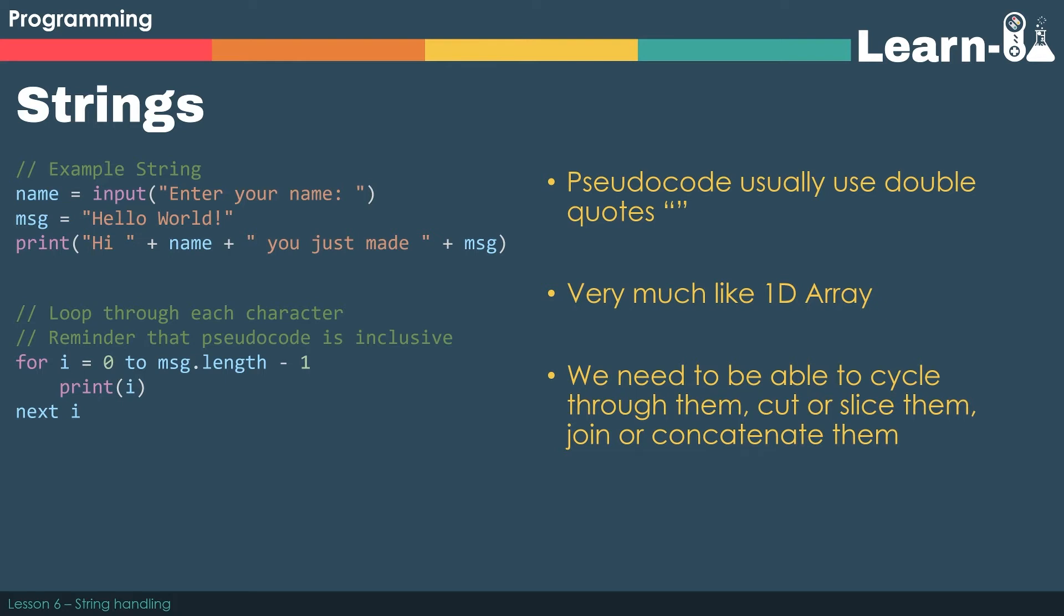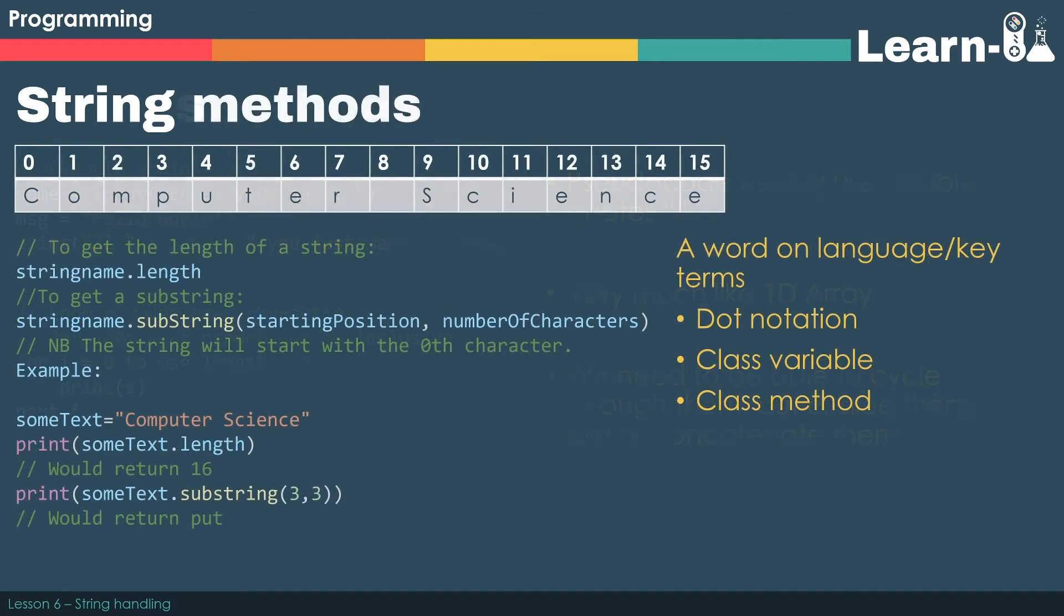Like in the print statement where we are using the plus sign to make a sentence. As already mentioned each character inside a string gets an index. So computer science would go from 0 to 15, but we would see that its length would be of size 16.